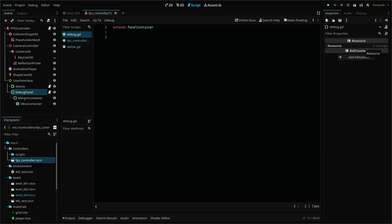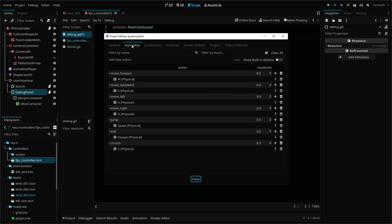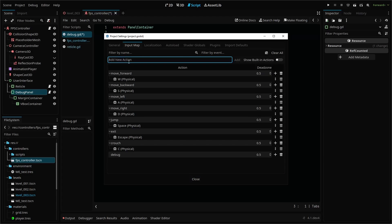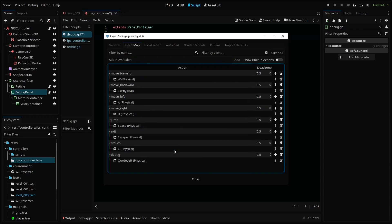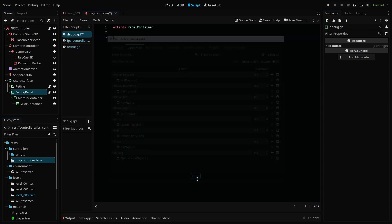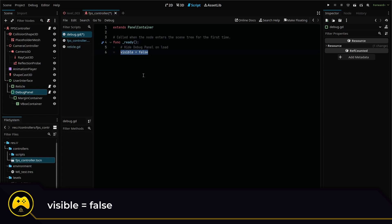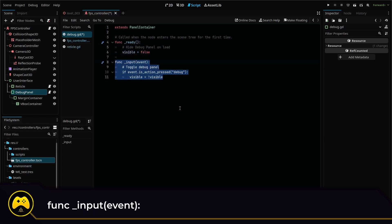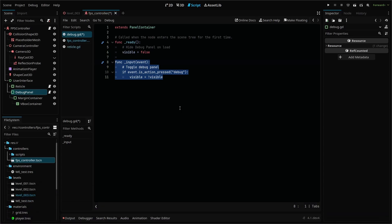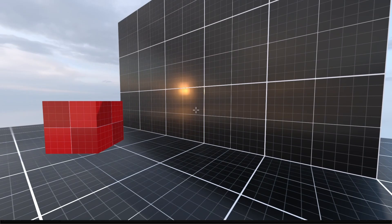First, we'll add a new input map in project settings, input map called debug. I'm using the tilde key as the input. In our debug script, we want to be able to toggle our panel with our new input key. First, we'll set the panel to invisible when we start by setting visible to false in our ready function. Then we'll use the input function to check when we press our debug input. And when we do, we want to flip flop our visible value. And already we can turn our panel off and on.